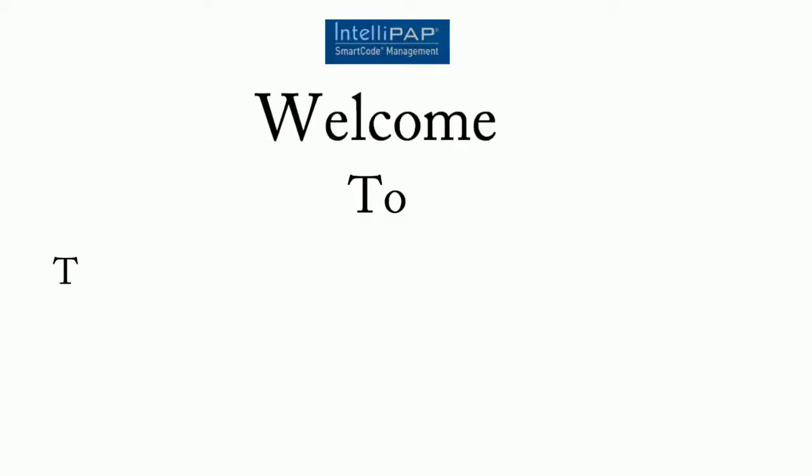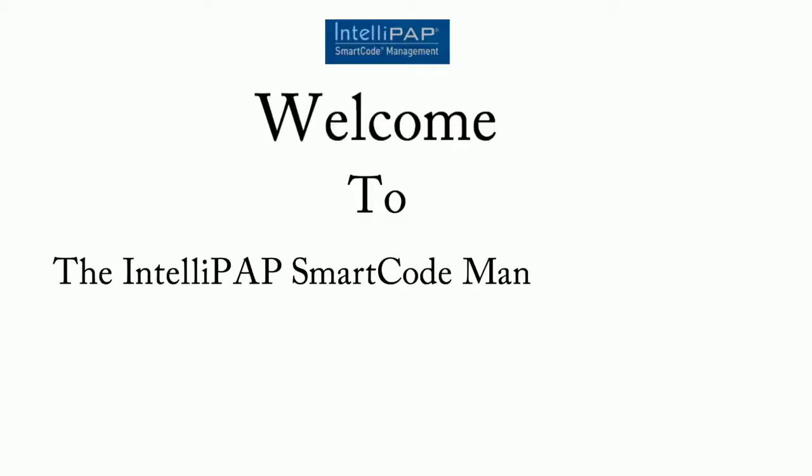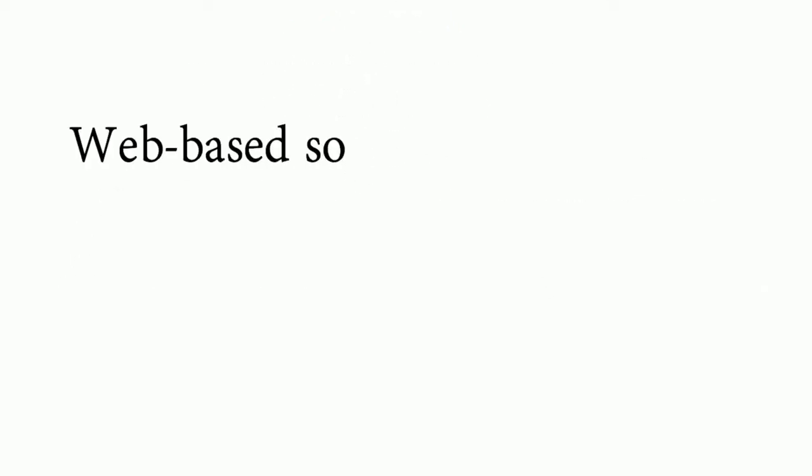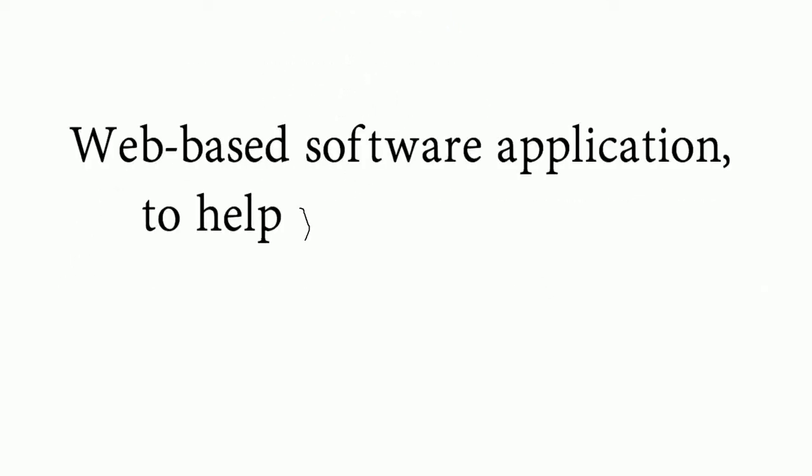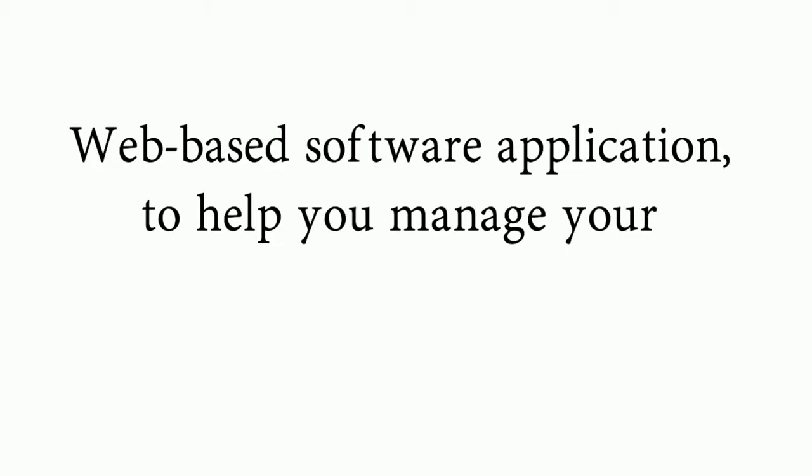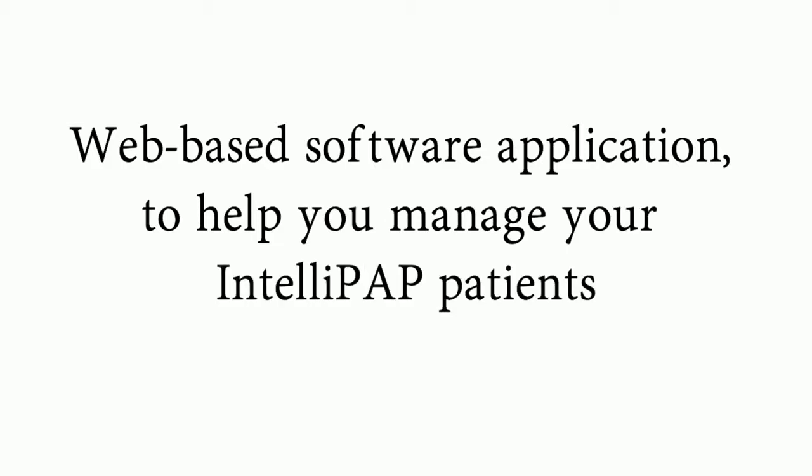Welcome to the IntelliPAP SmartCode Management System. The IntelliPAP SmartCode System is a web-based software application designed to help you manage your IntelliPAP patients.